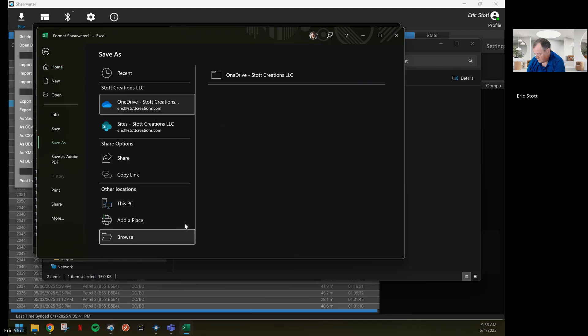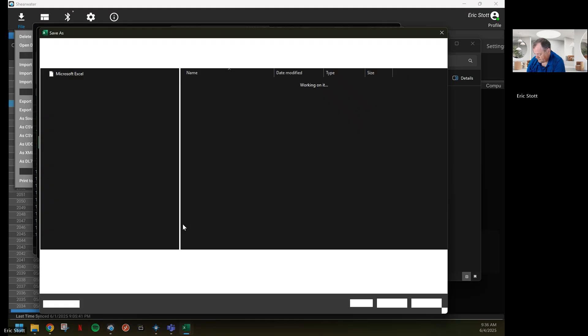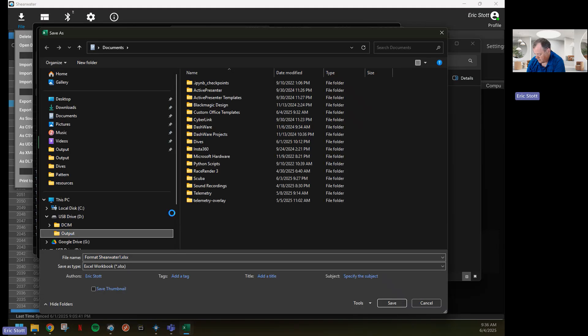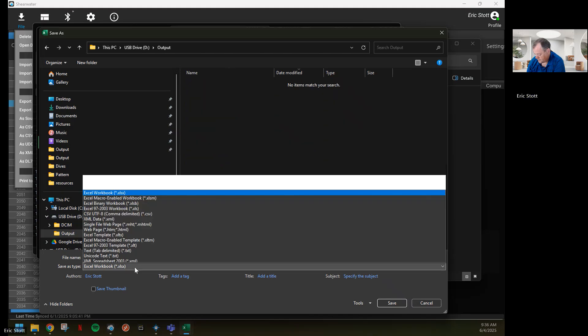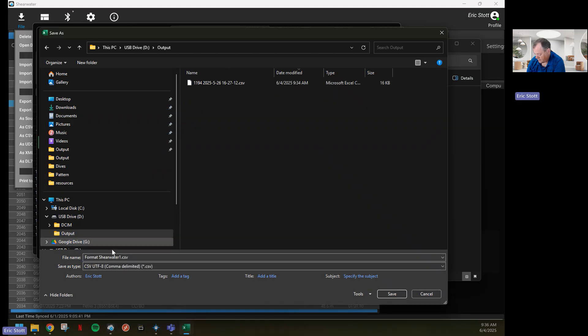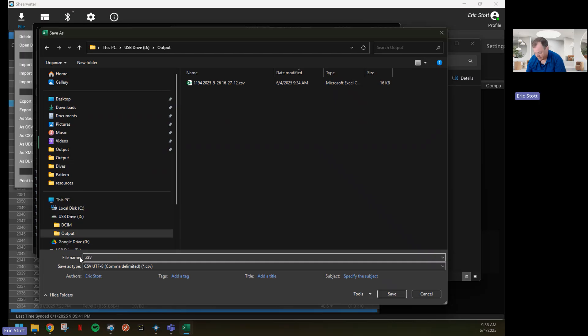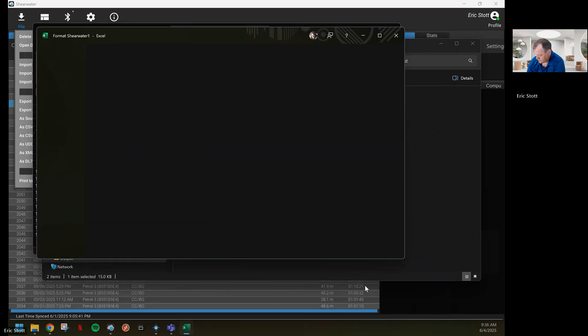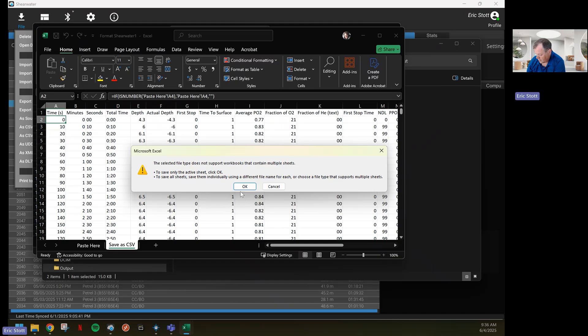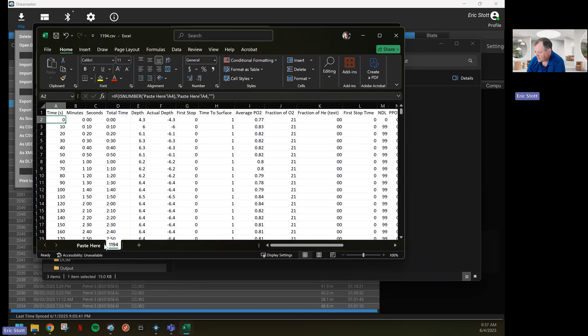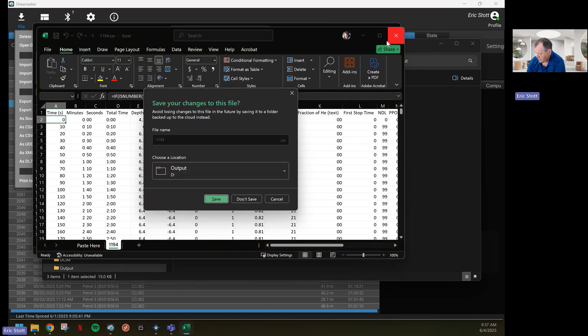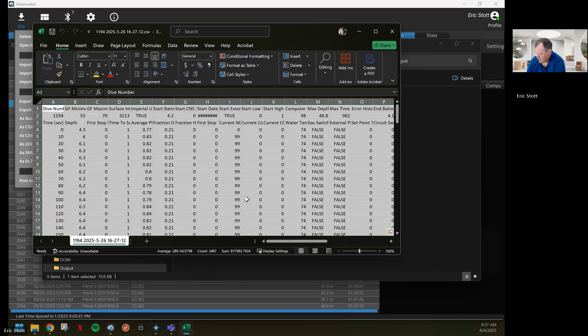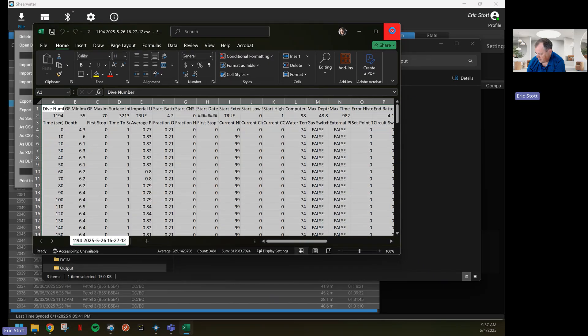I'm going to put it in my output directory as another CSV and paste the dive, which didn't seem to work, so 1194. Save. Yes, it's not supported. All right, I can close this. I'm not going to save it. And I can close my original file.